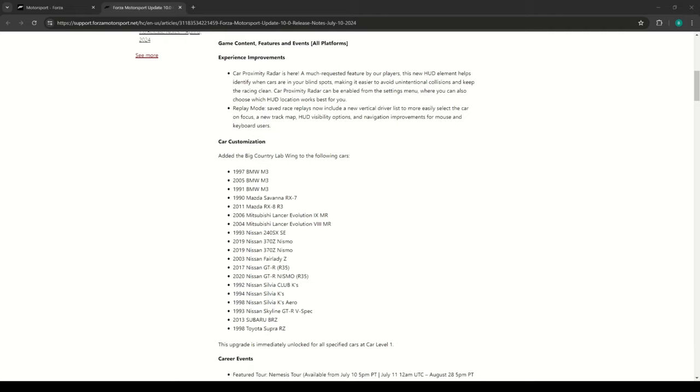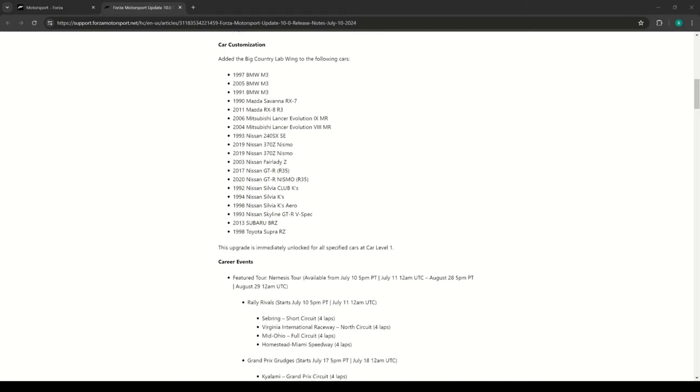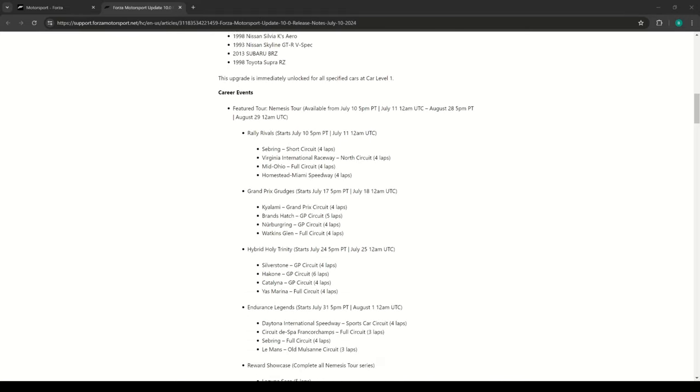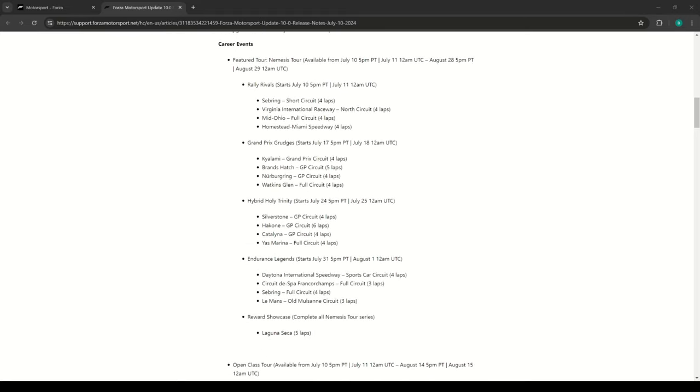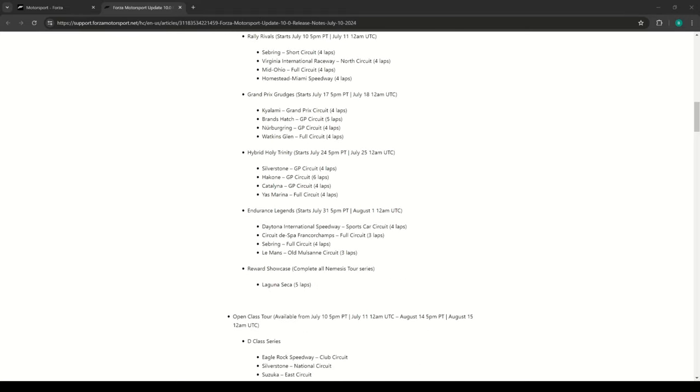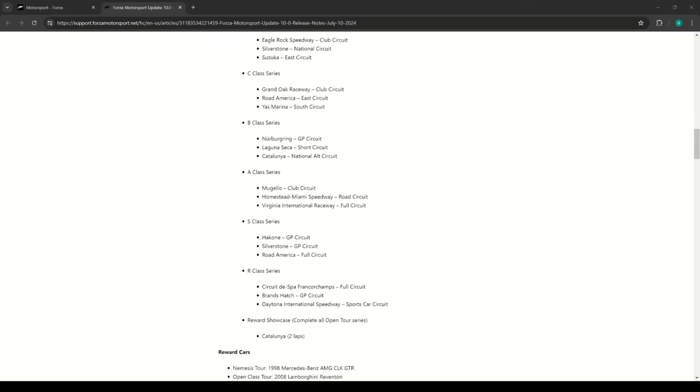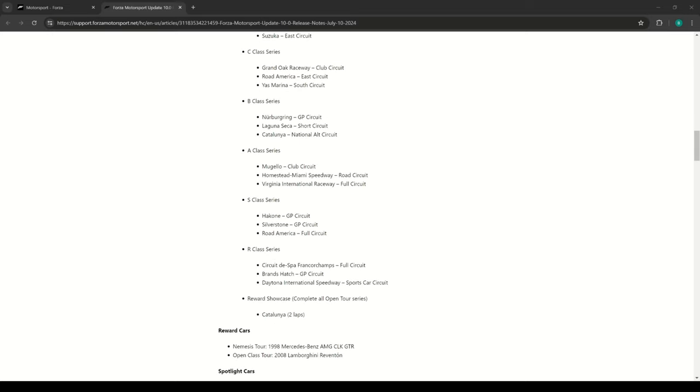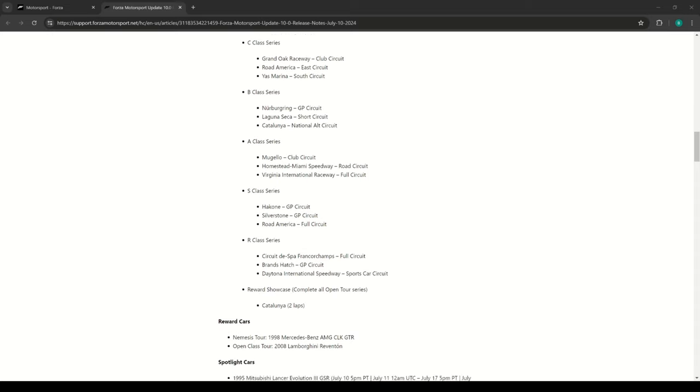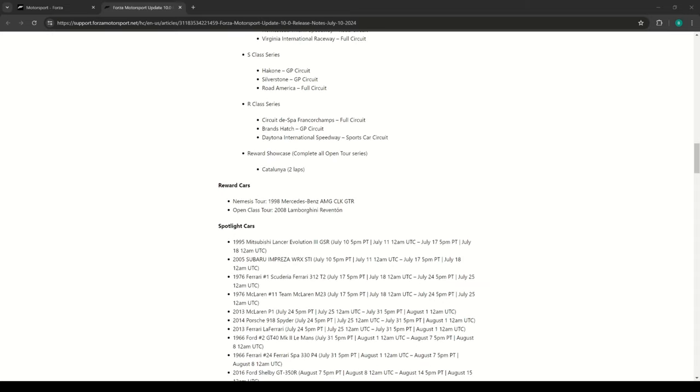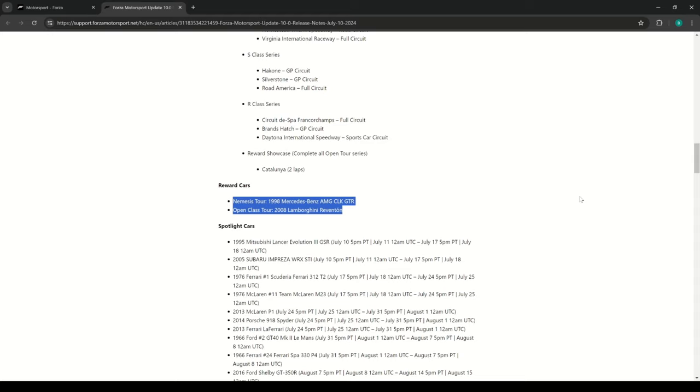Some of the main features here are going to be the Big Country Labs Aero, so we don't just have the Forza Aero on everything. We got that list of updates here - all cars are going to have that added, so that's one good thing. Also, the car proximity radar. Here's some of the career events that we're going to have, but the biggest thing is the reward car, so we're getting the Mercedes-Benz AMG CLK GTR. Chef's kiss.